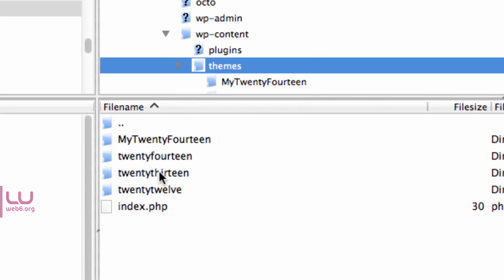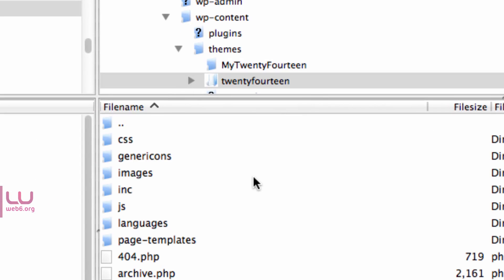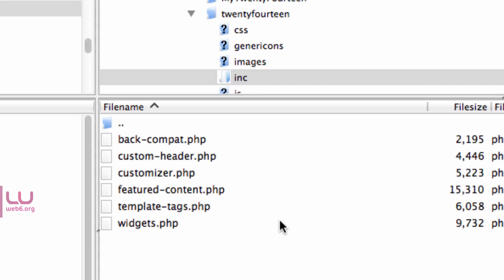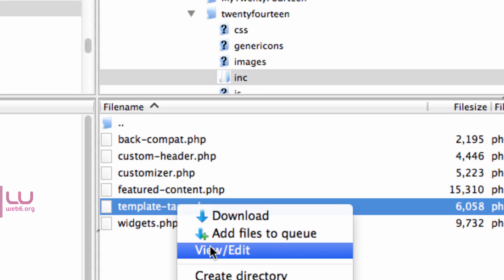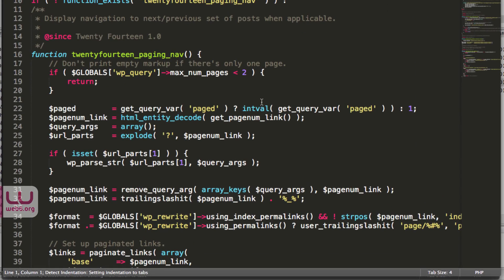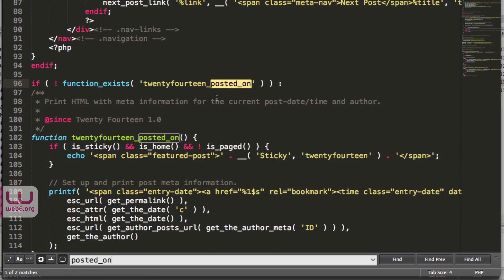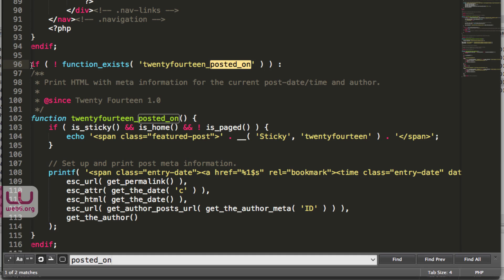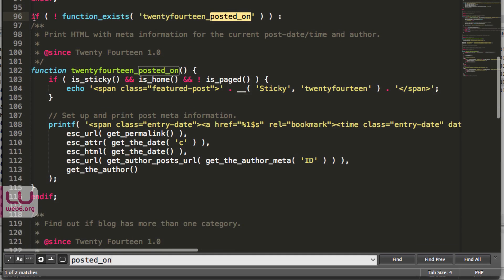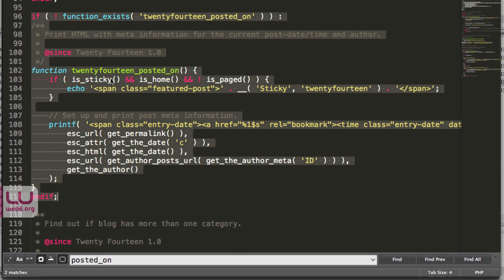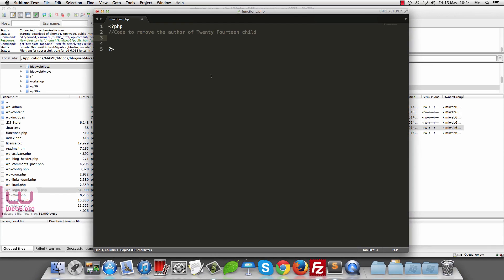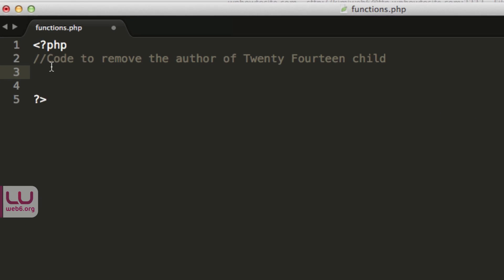In FileZilla, under Themes, navigate to the 2014 parent theme, then open the inc folder. Inside, we see template-tags.php. View or edit that file and look for the twentyfourteen_post_on function. This is the function we can override in our child theme. Copy all of that code, close the file, and go back to functions.php in the child theme. Paste the code under the comment area.